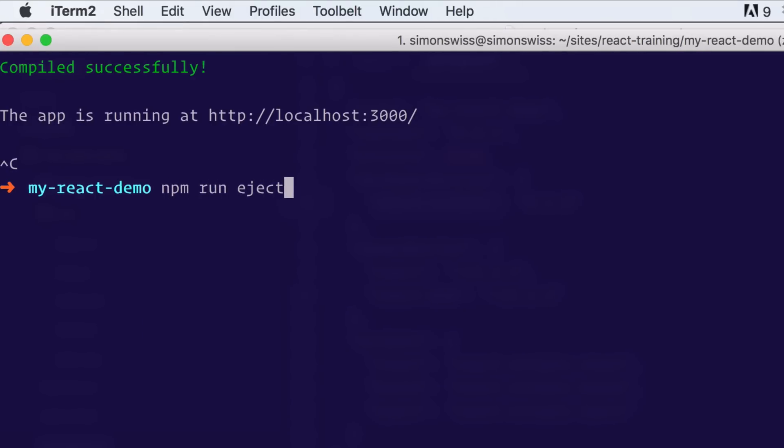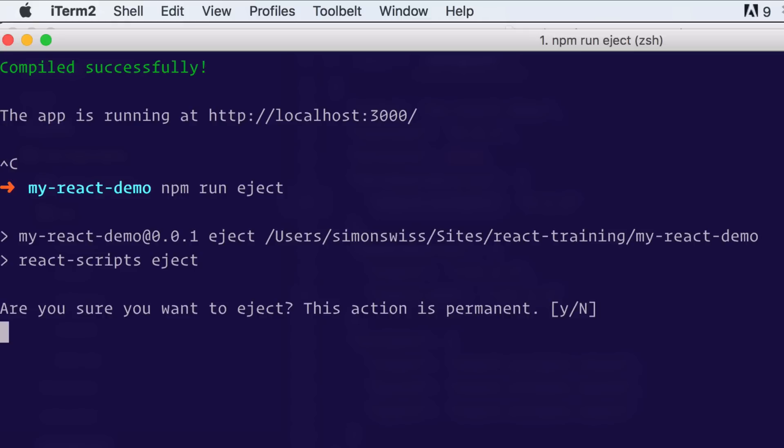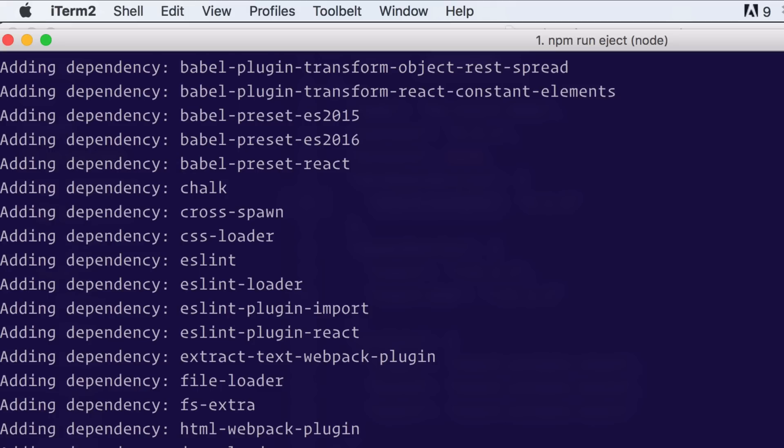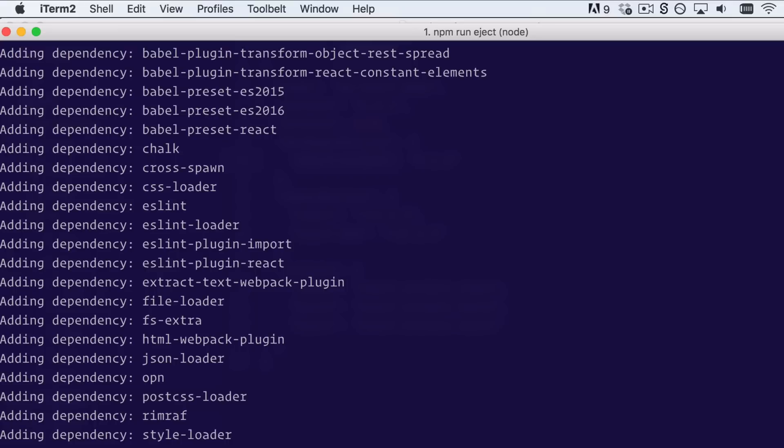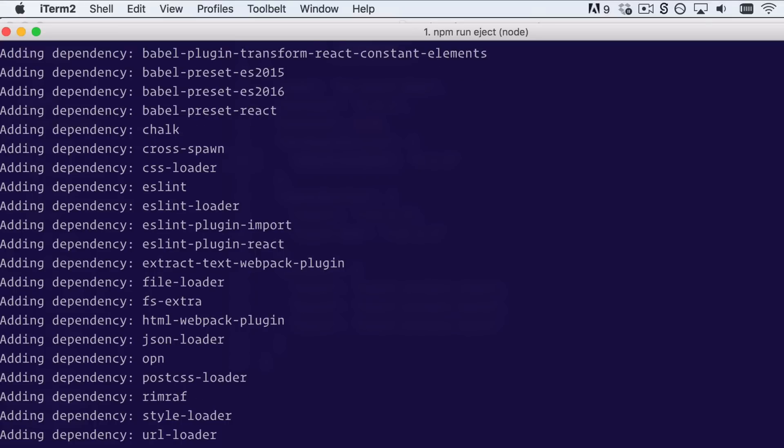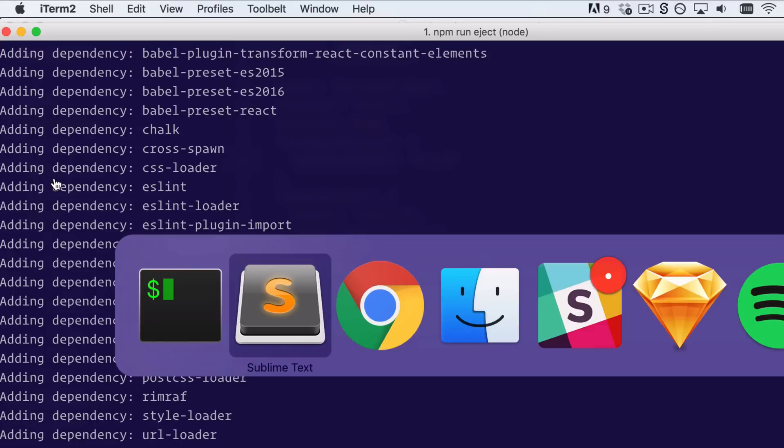So I'll stop my server and go npm run eject. Once you've done this, you cannot go back. So it'll ask, are you sure you want to do this? I am sure, yes. You can see all the dependencies added. And now it's installing them on my machine.